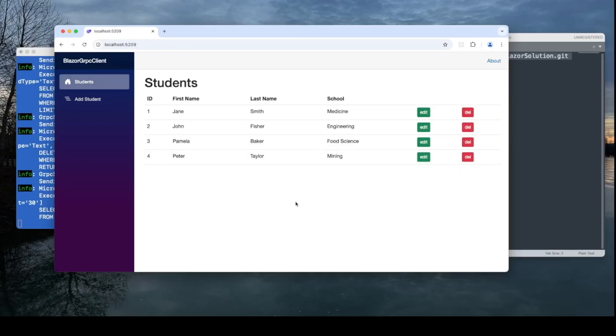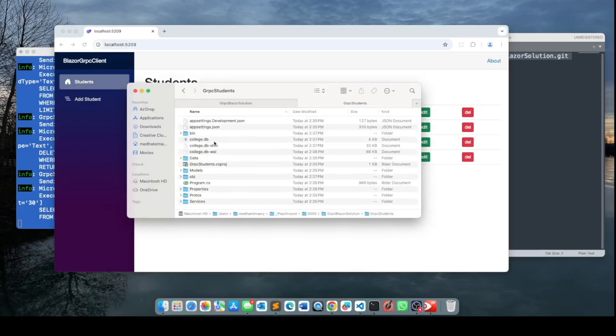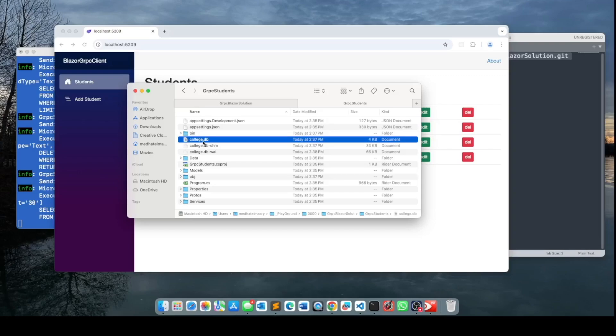For your information, all the data is saved in a SQLite database on the backend, and here is the SQLite database. It's called college.db.